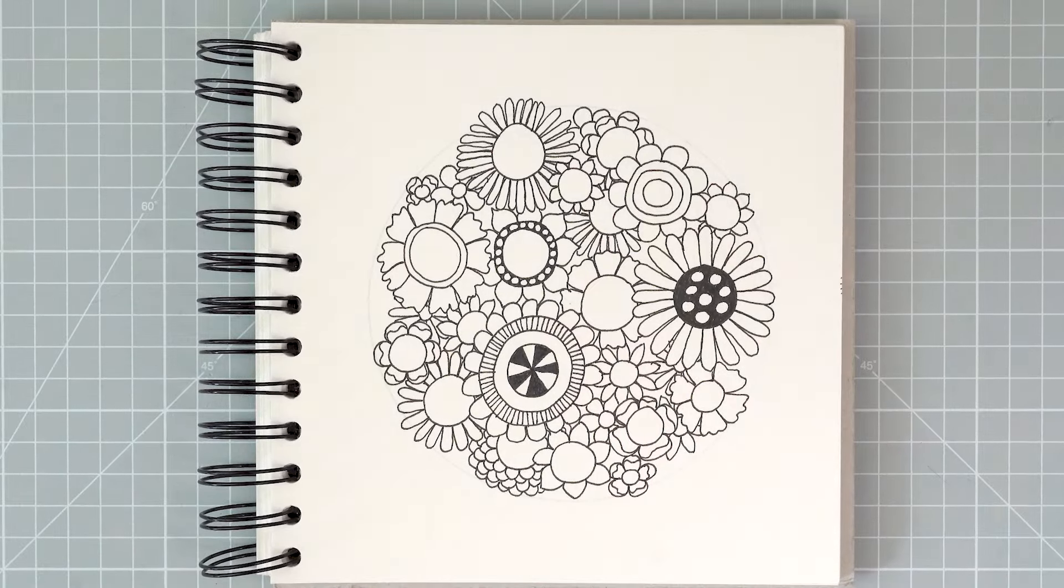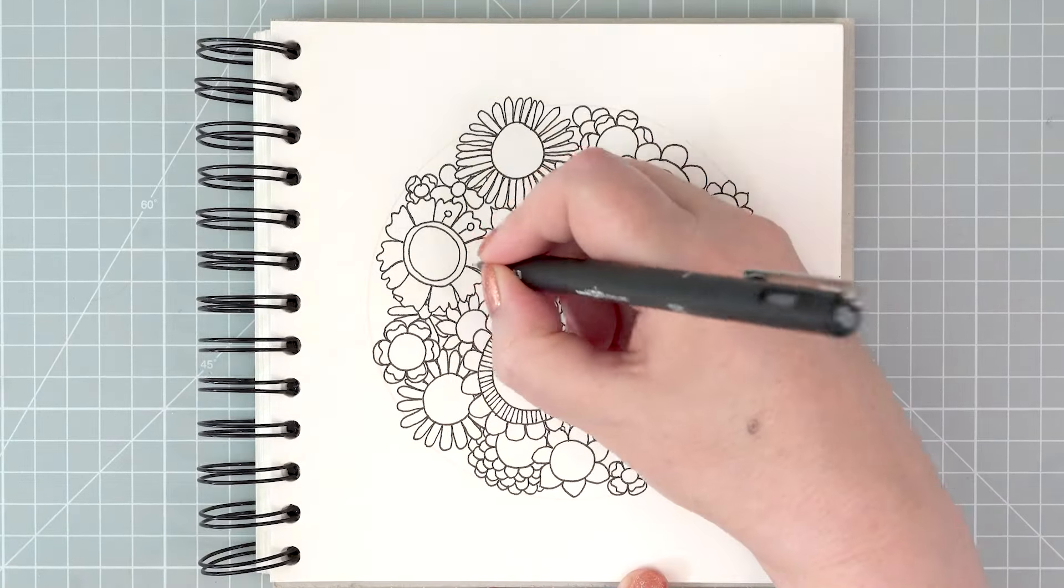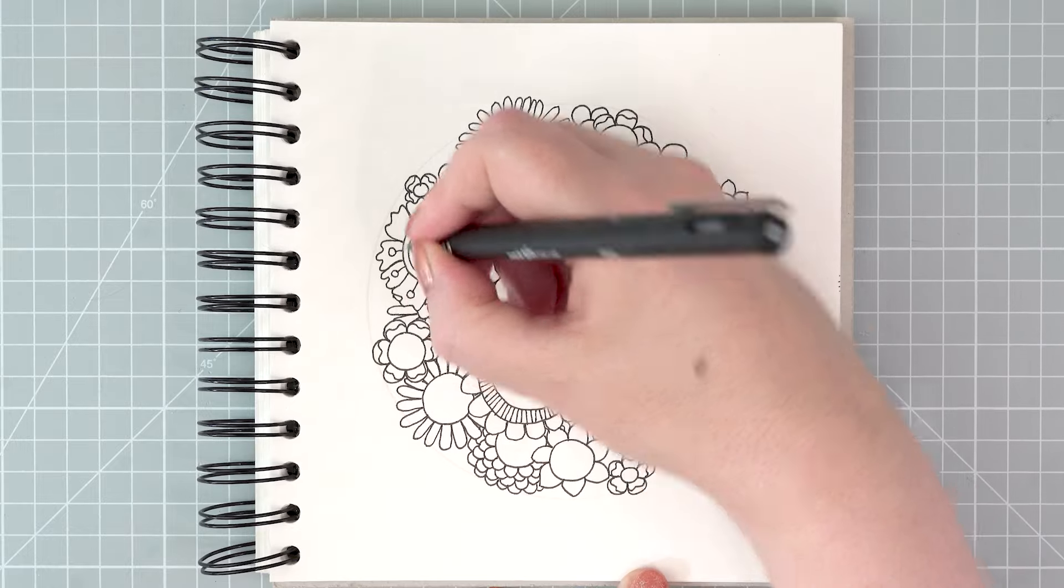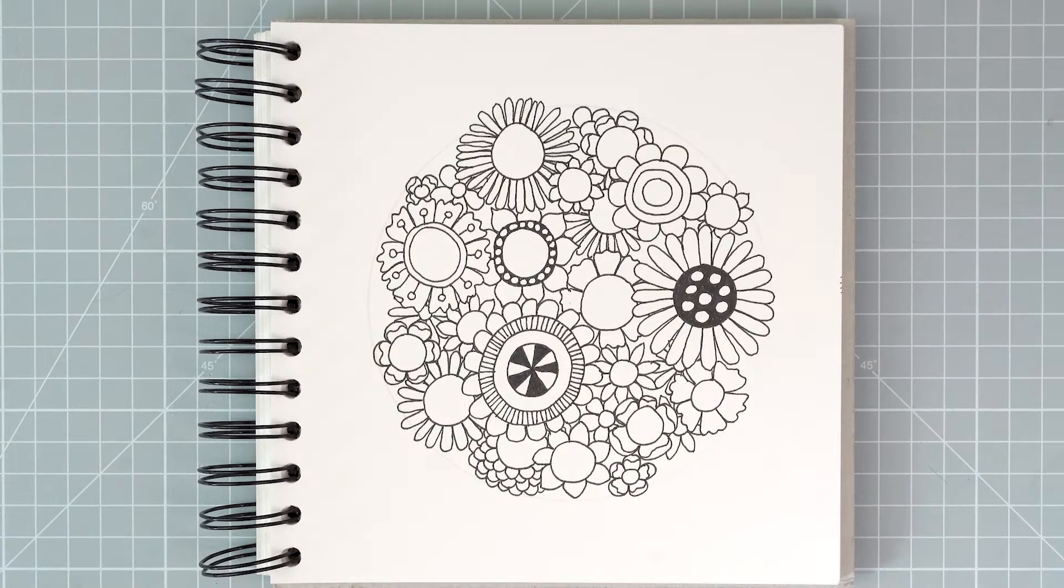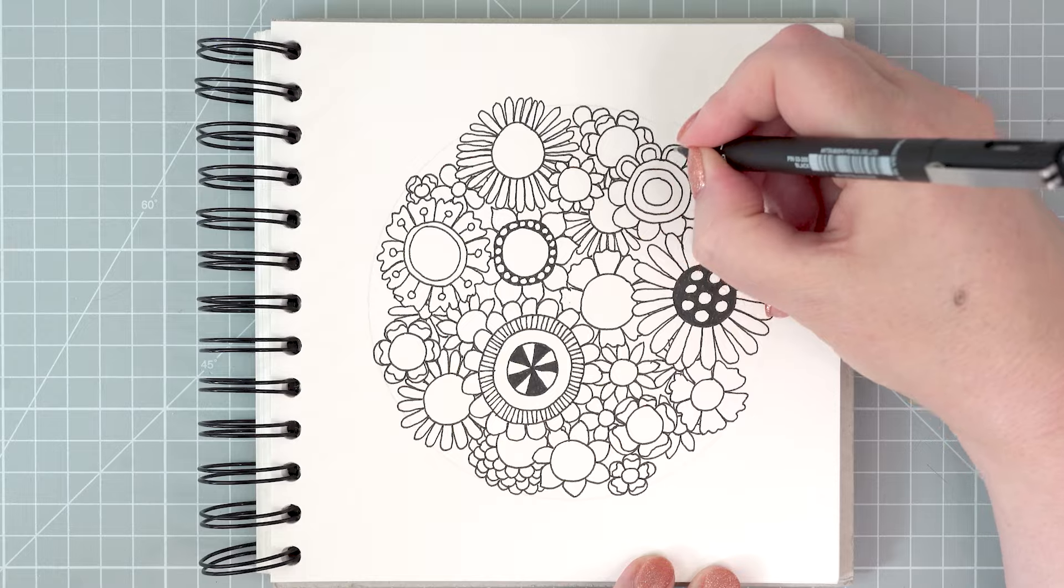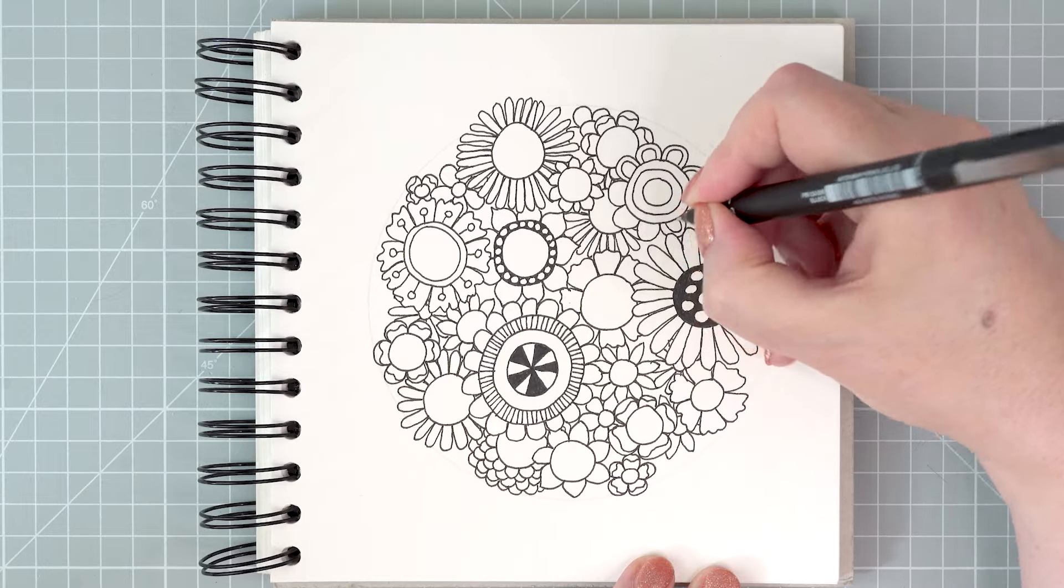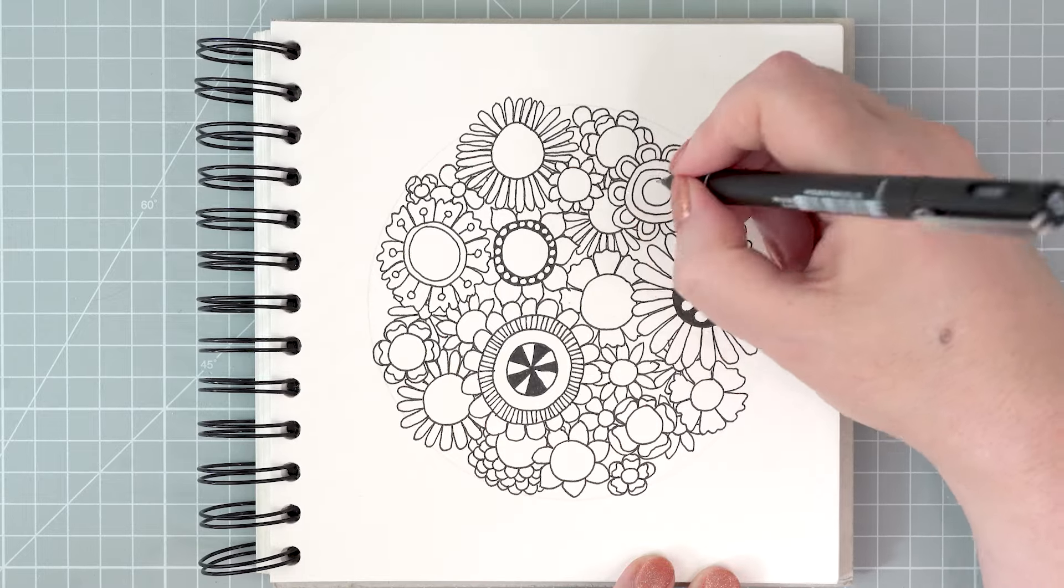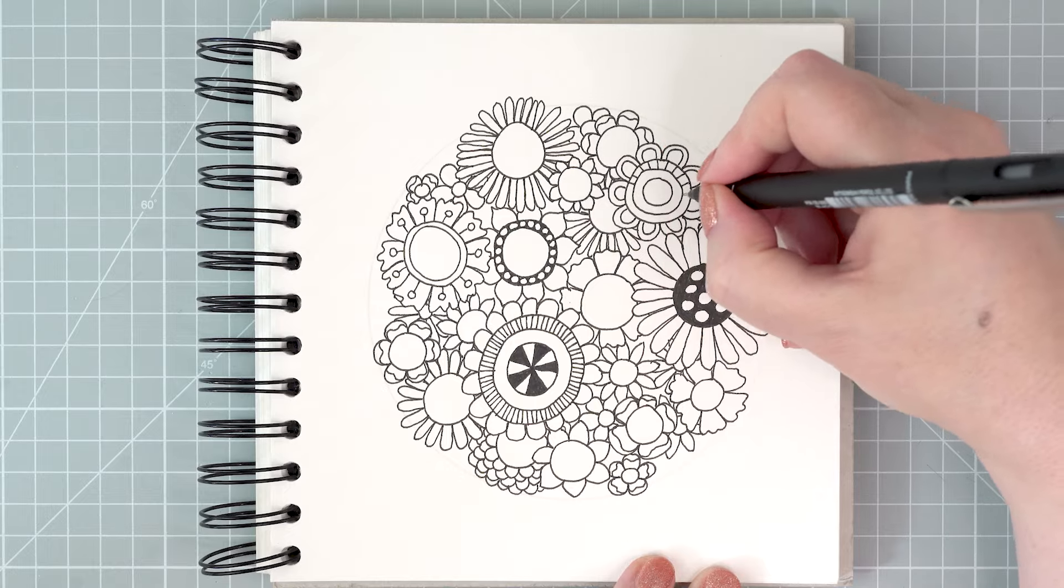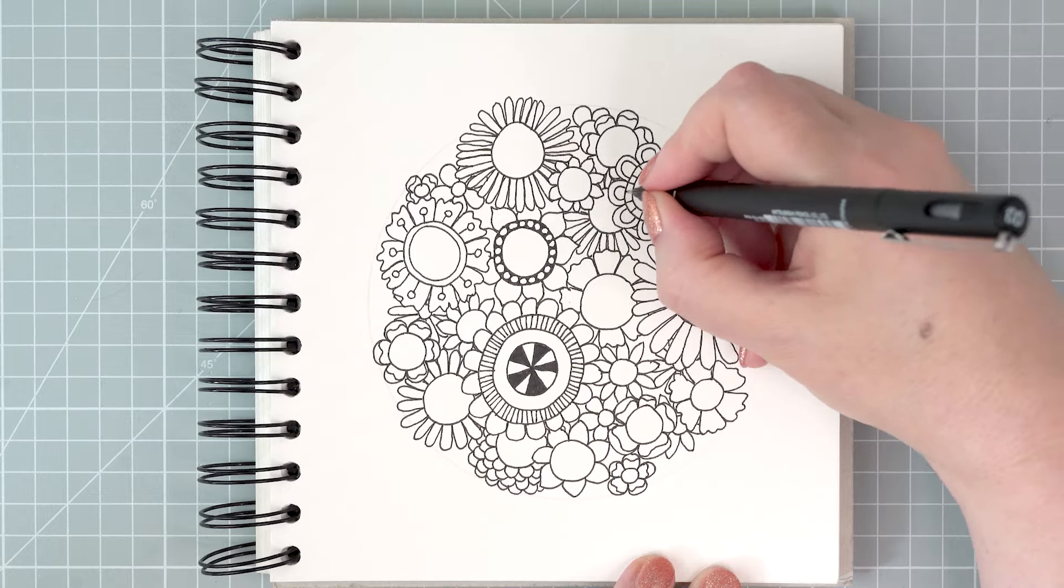The first few flowers that I do, I'm establishing a pattern that I'll use for the rest of the drawing. I come up with some ideas and then I repeat them in different ways. If you're not sure what to do, just creating an outline, a second line around something, is always a good way of highlighting it.